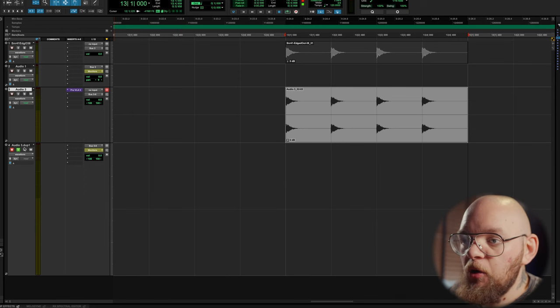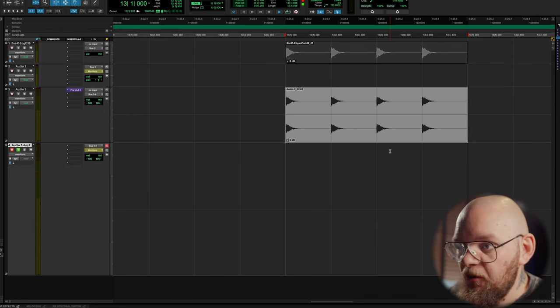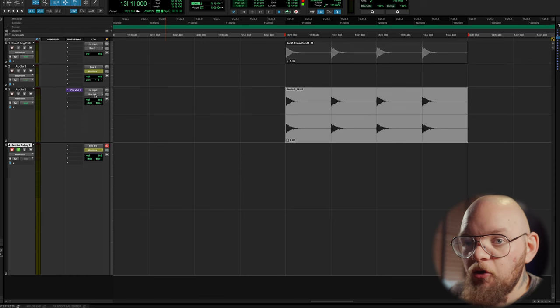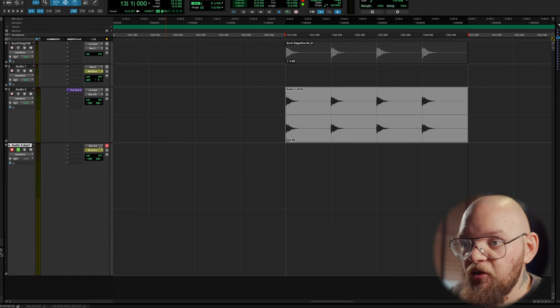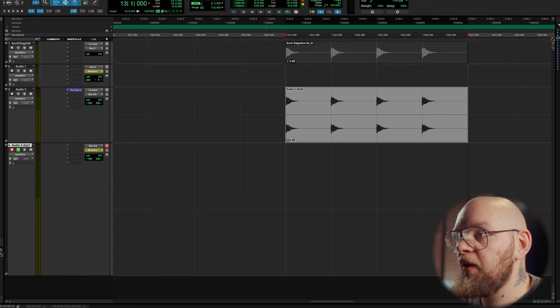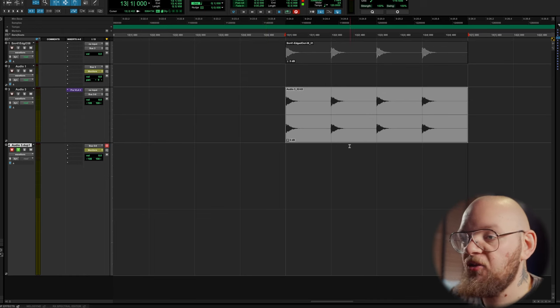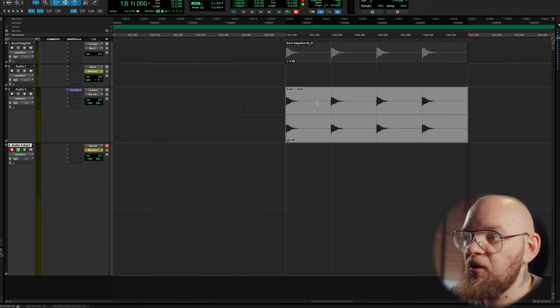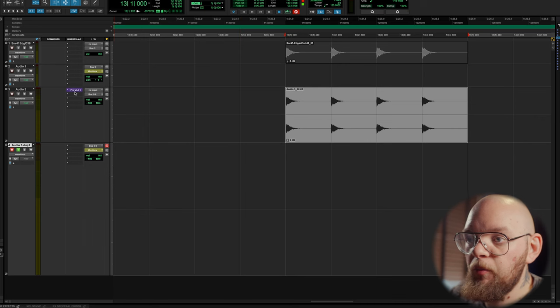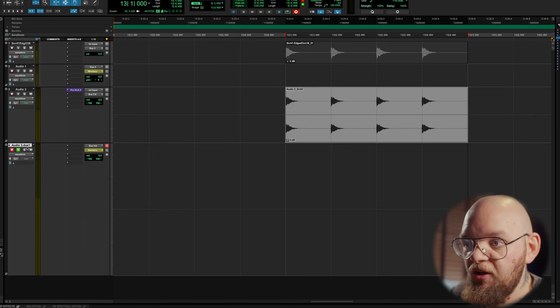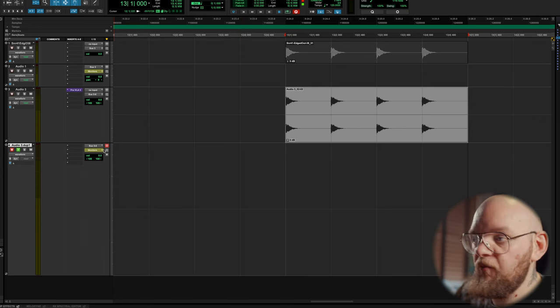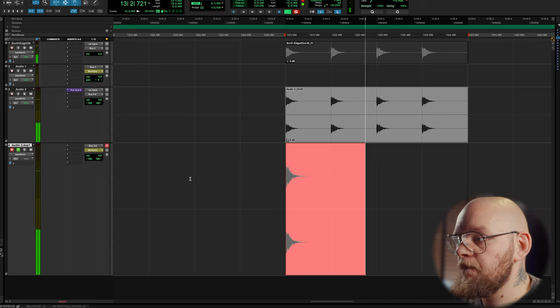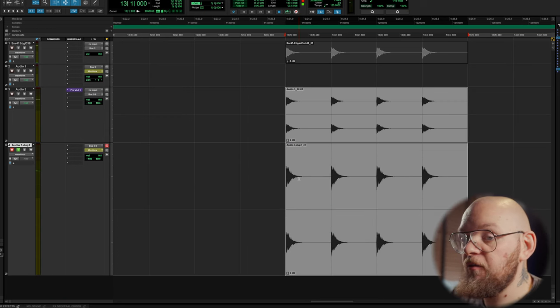Your second audio track, this is going to be the one that you record back to. So, you want to send your first track out of a bus, and the same bus is the input for the second track. Now, let's record this back. So, we're going from the sample, through the Pro VLA, out of this track, into this track. So, that's a round-trip through the converters.